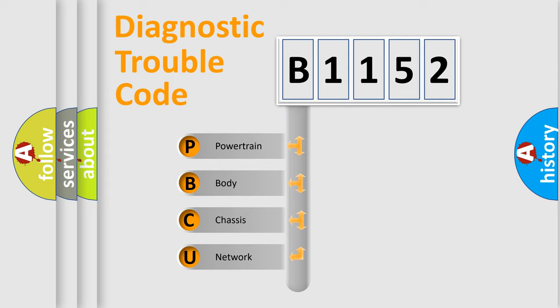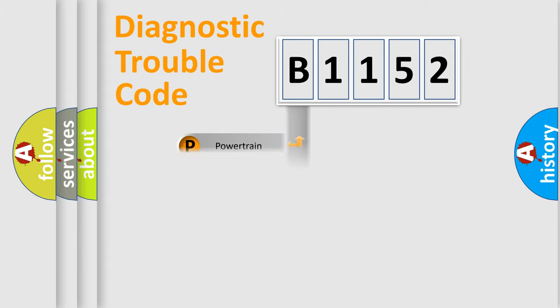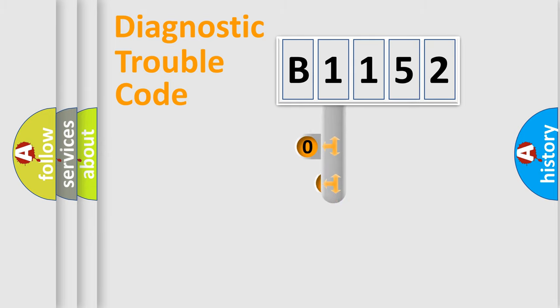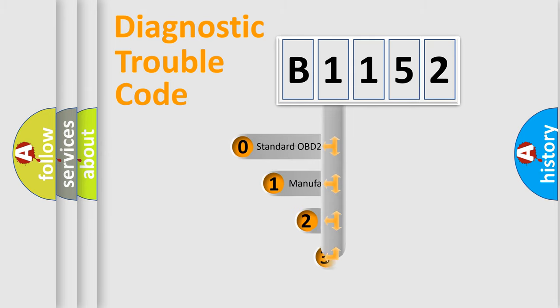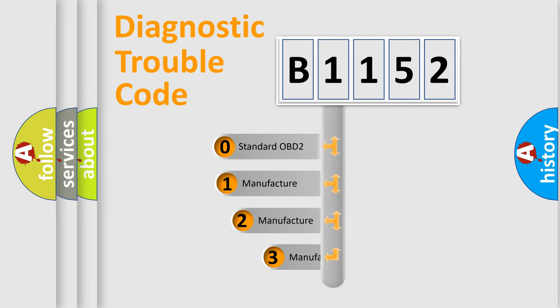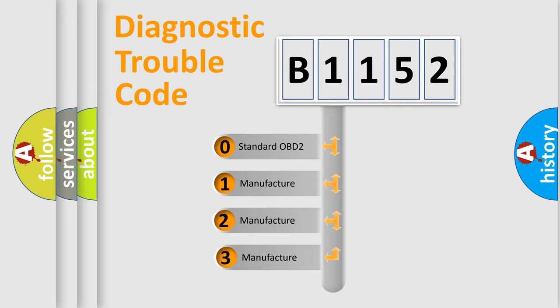We divide the electric system of automobiles into four basic units: Powertrain, Body, Chassis, and Network. This distribution is defined in the first character code.